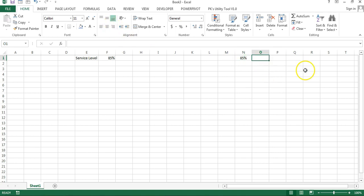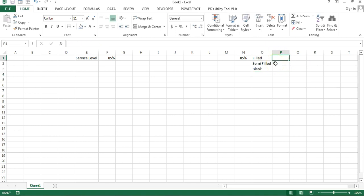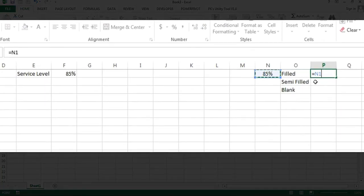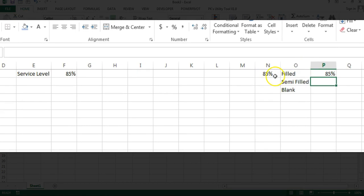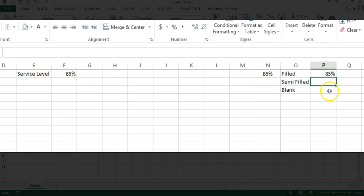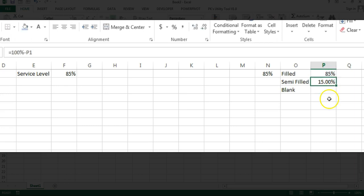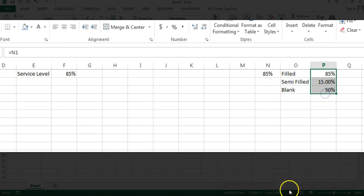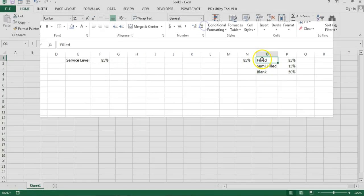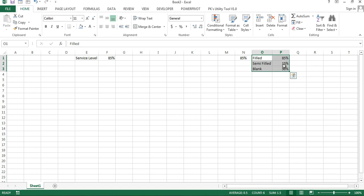I will take a few other columns: first one called 'Fill', then 'Semi Fill', and then 'Blank'. In the Fill column we will take the service level value — we will reference N1. I am referencing N1 rather than the original cell for a reason I'll explain. In Semi Fill we will take 100% minus that value. In the Blank part we will take a default 50%, so the sum of these three should be 150%.